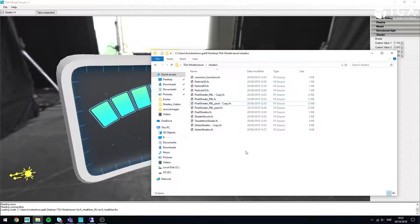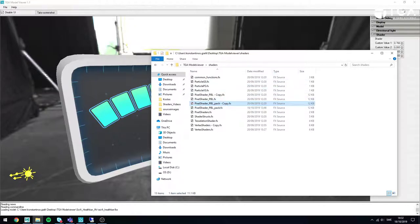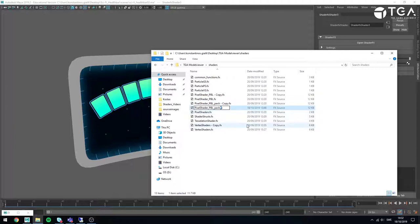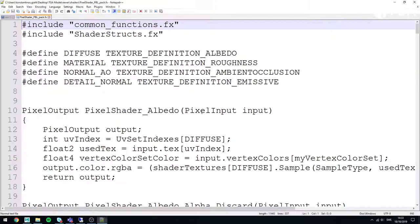As a viewer you may not have access to this model viewer — this video is primarily intended for my students who can play around with this editor. In the model viewer's shader folder you'll have several shaders. The one used by default is called Pixel Shader PBR Pack. I'll close the model viewer, make a copy for archiving, rename it back to the original value so I'm back to the default unmodified version, and then open it in Notepad++.